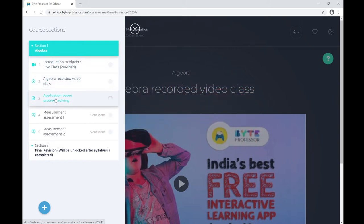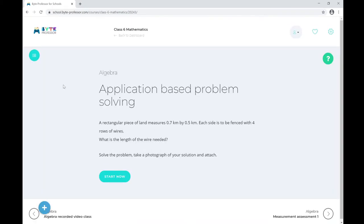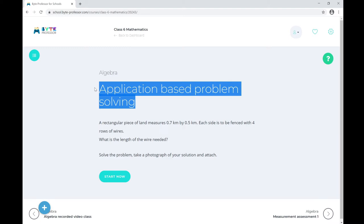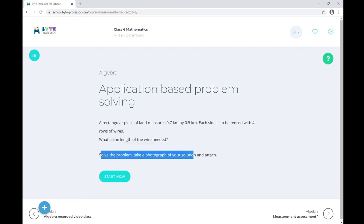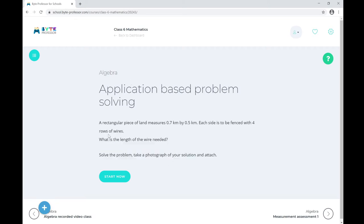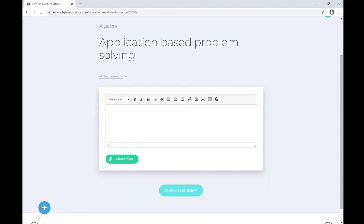Now let's navigate to the next lesson type — the assignment. Let me go to the assignment using the navigation to the next lesson. Here is my assignment. My instructor has given an application-based problem-solving assignment. This is the question from the instructor, and the instruction is to solve the problem, take a photograph, and attach it.